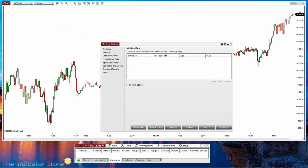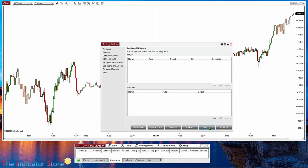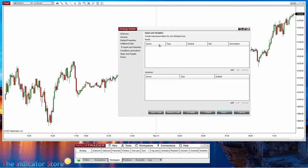Additional data is when we want to use an additional timeframe or instrument. Usually we only need what we have on the chart, because the strategy is applied to any chart - that chart has an instrument and a timeframe. So this strategy can be applied to any chart with any instrument and any timeframe. And there we have the input parameters - the parameters that the user can change and also optimize.